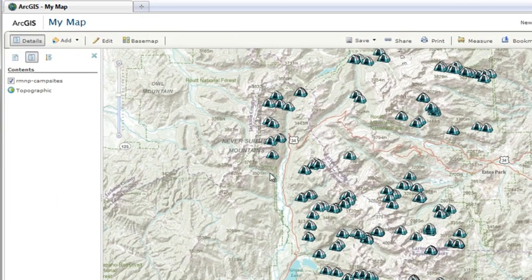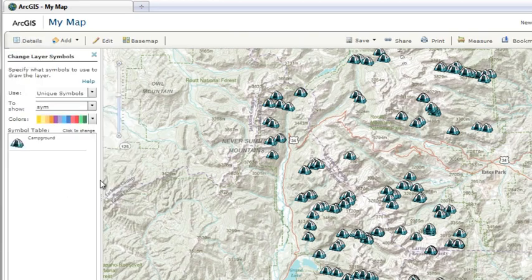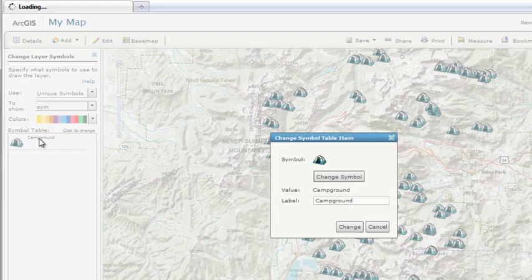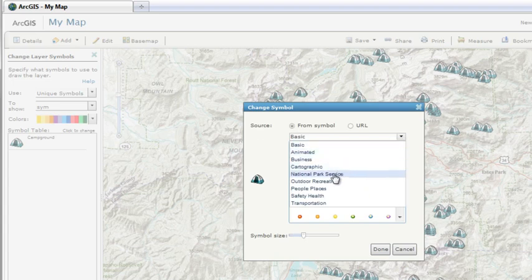If you want, you can configure the map's pop-up windows and change the symbols through the Layer Properties menu. For example, to change the points to a campsite symbol, click Change Symbols, select the National Park Service template, and choose the campsite symbol.